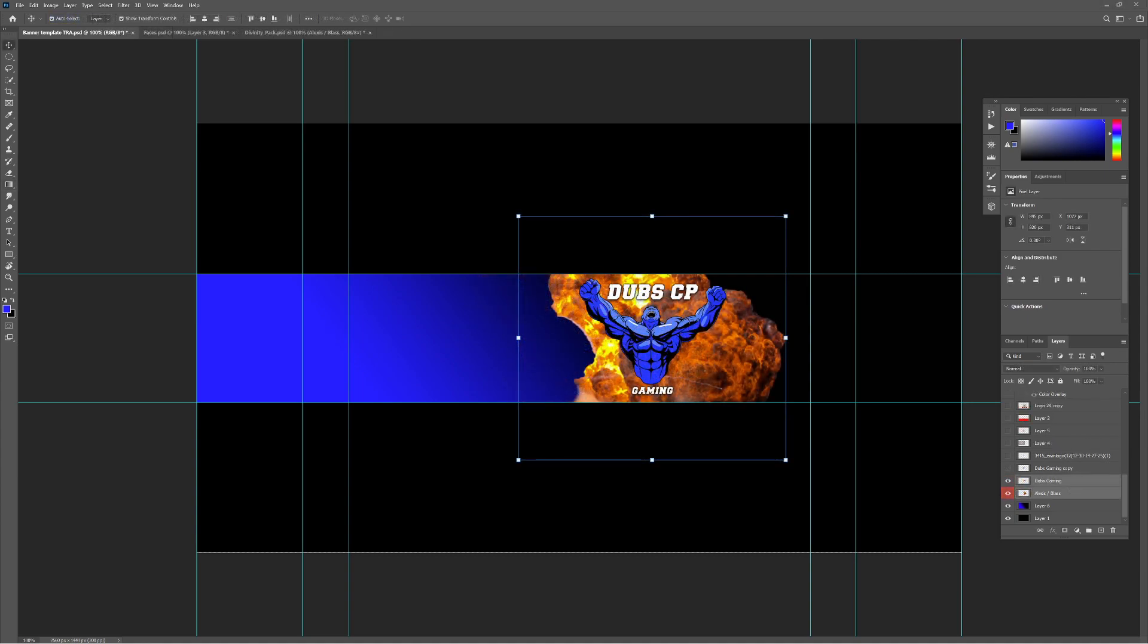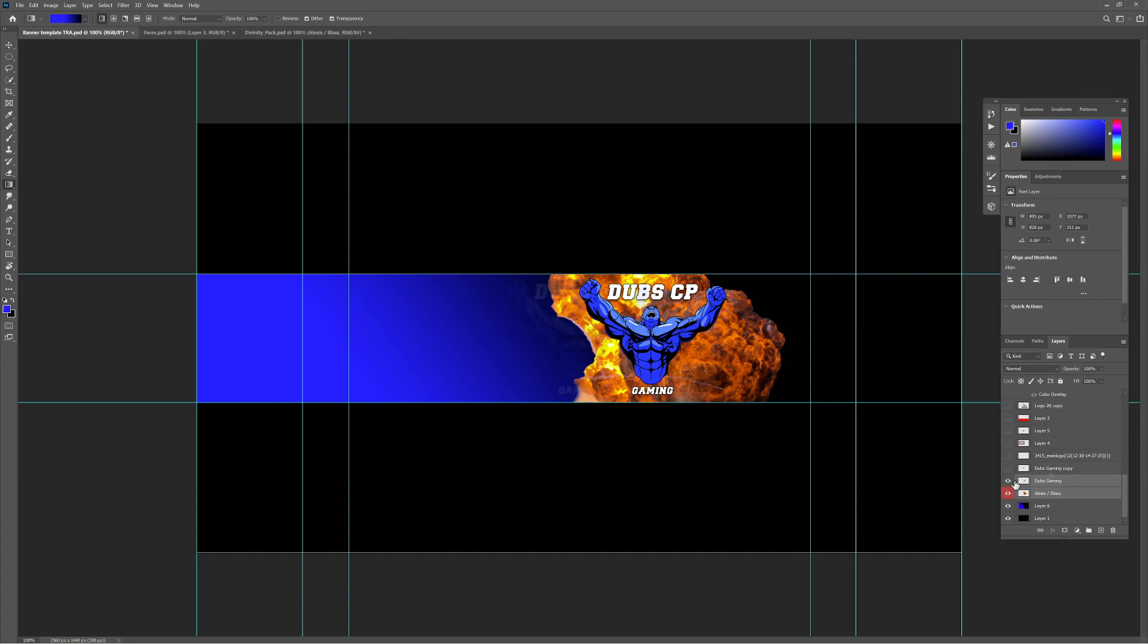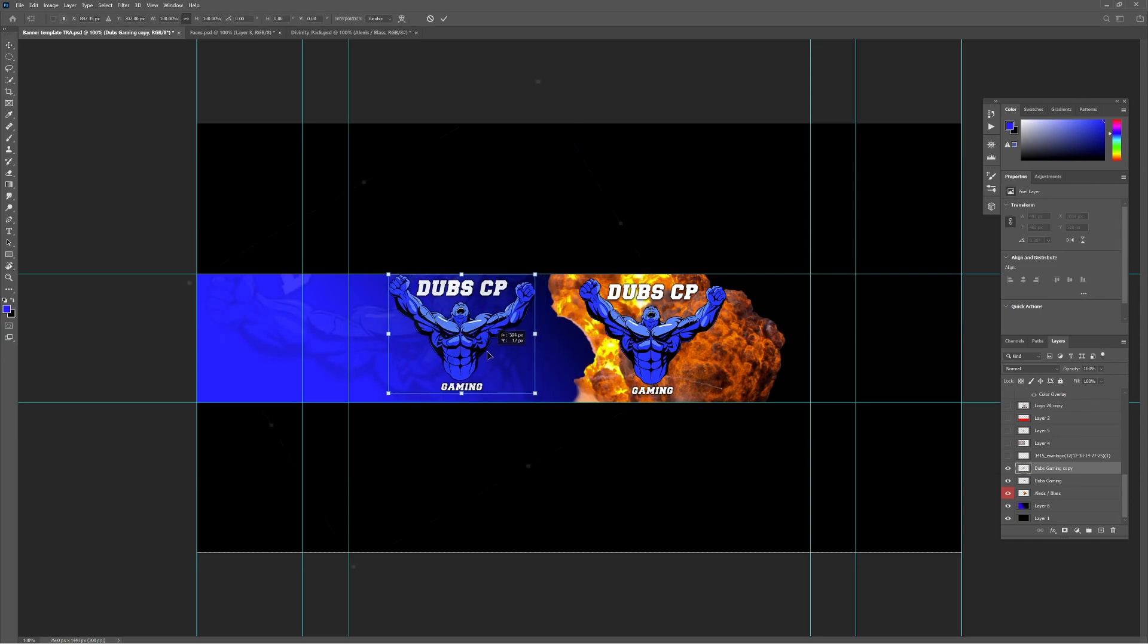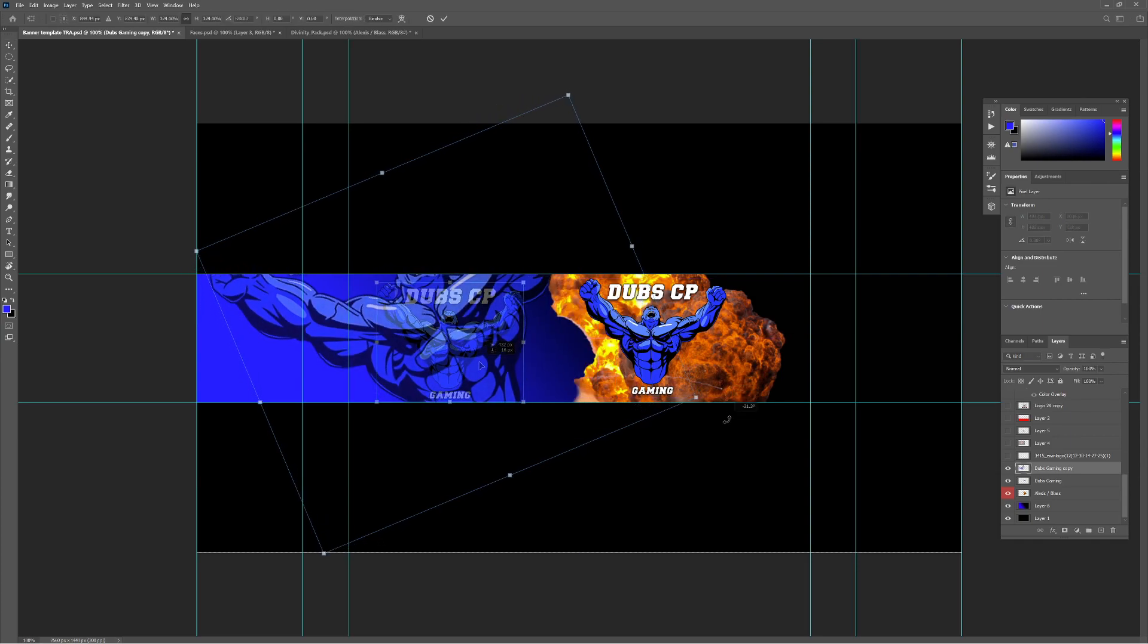Once I have them both in there, then I reposition them and resize them just to look better on the eye. Position is everything, and I actually add in another logo just to resize and make it bigger.